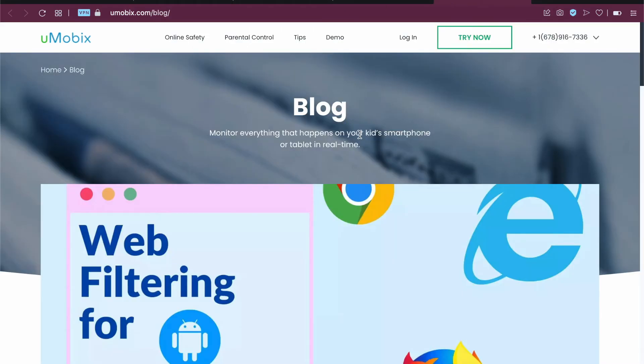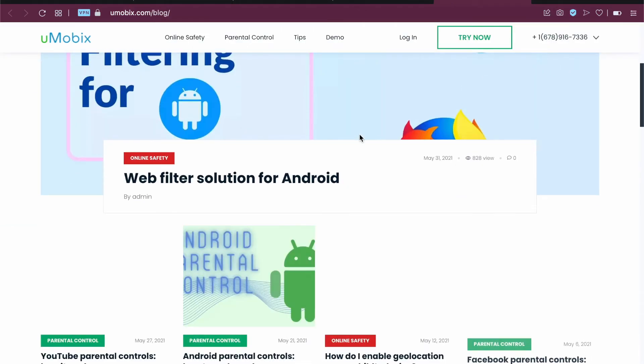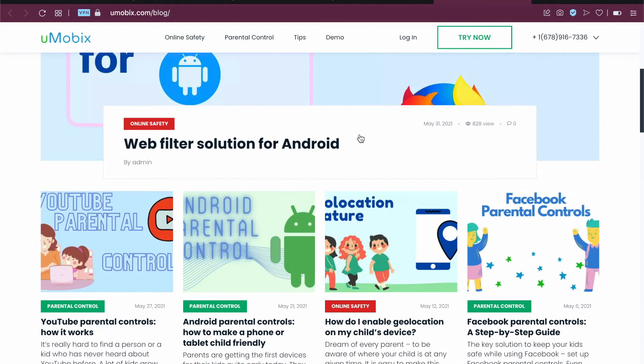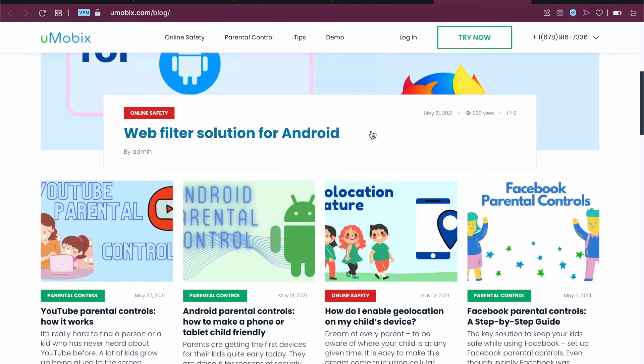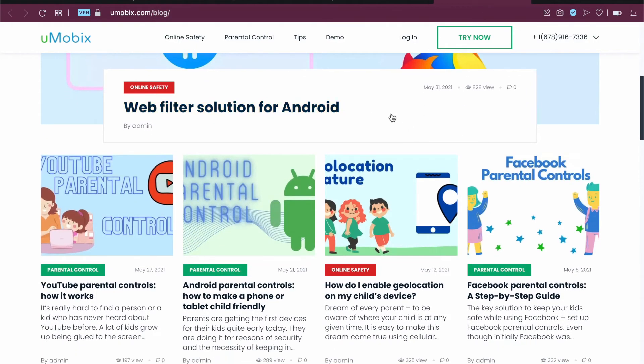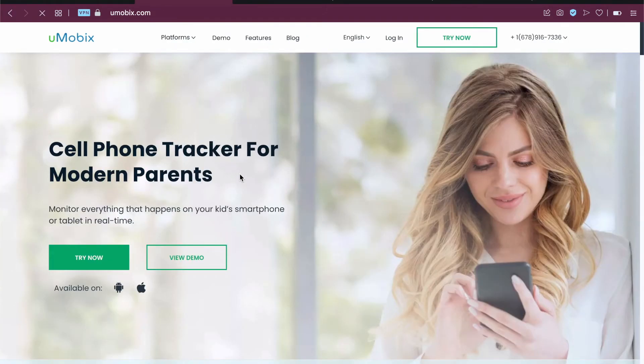You can also check out the Umubix blog for really cool content and articles on child safety and online safety. You can see parental control articles that you can read.